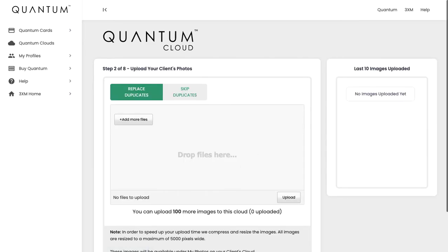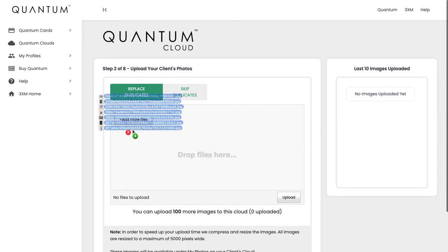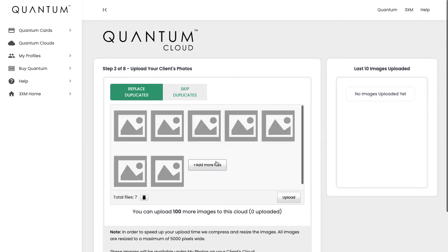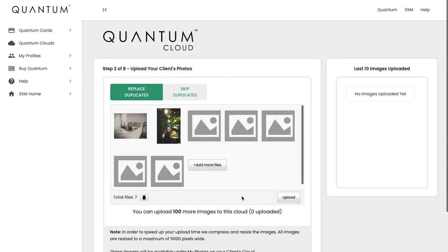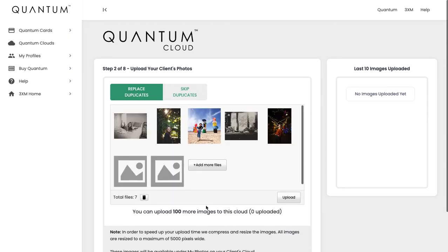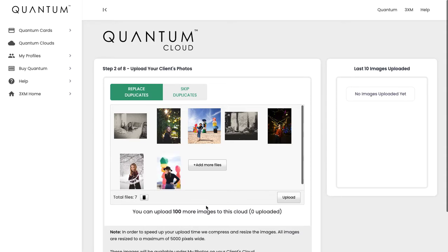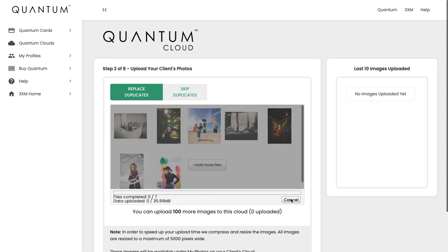And now it's just a matter of uploading the images for that cloud. We're just going to select a few images here to show you. It's a simple drag and drop. For this particular cloud you can upload up to 100 images, but just for the sake of speed we're just going to upload a few of them here.